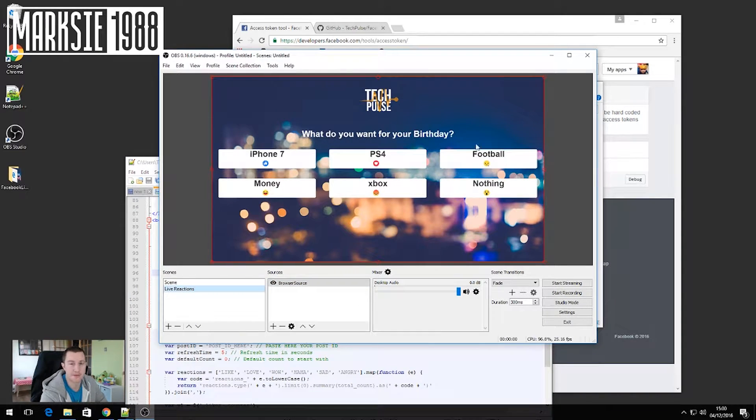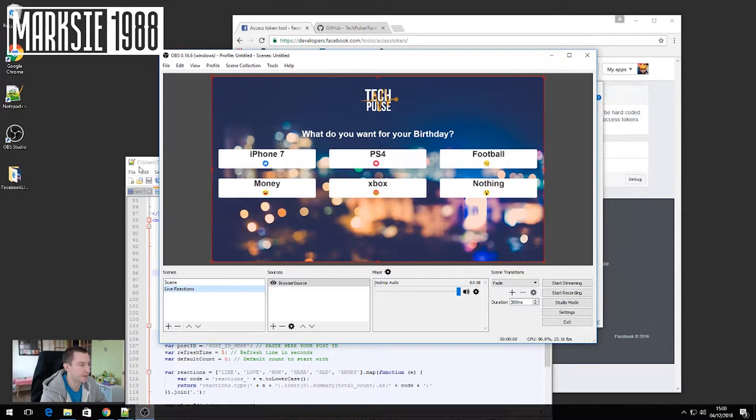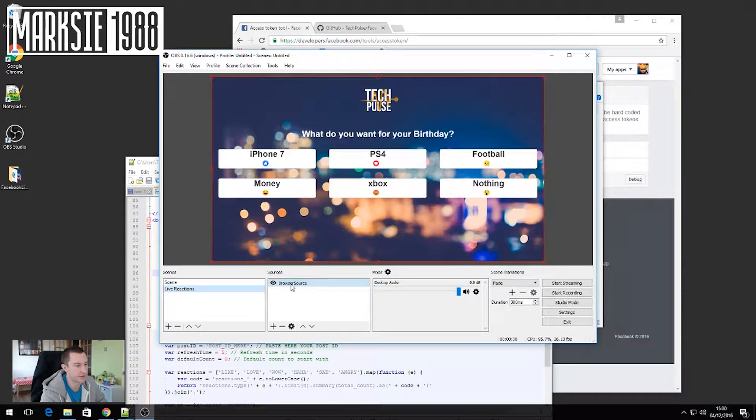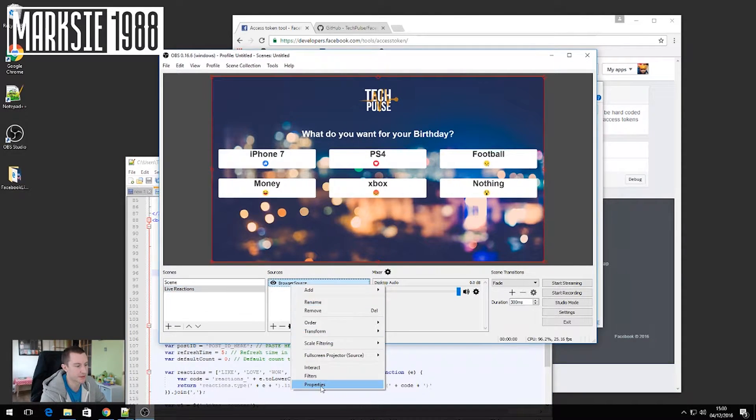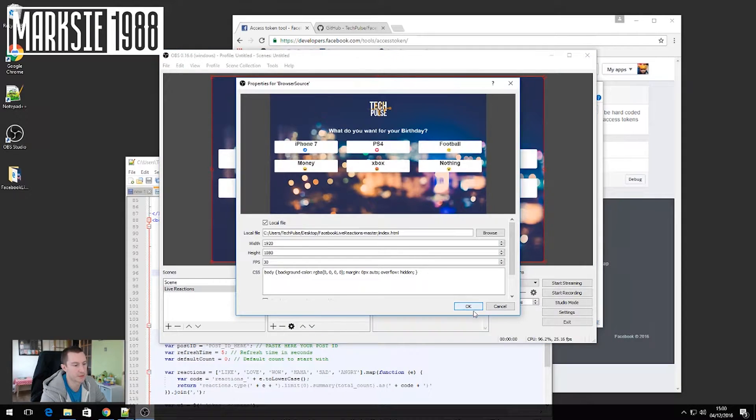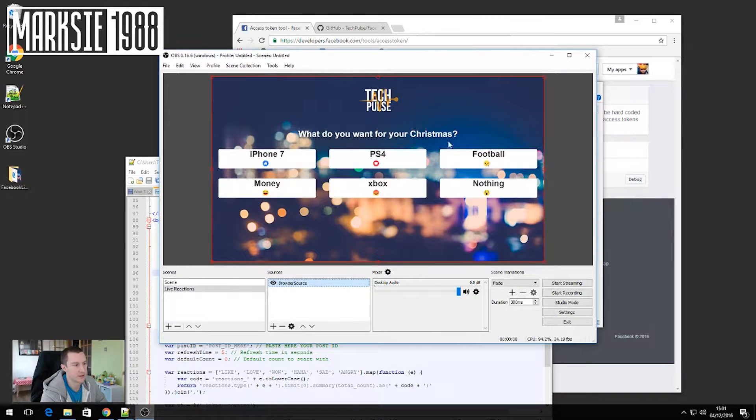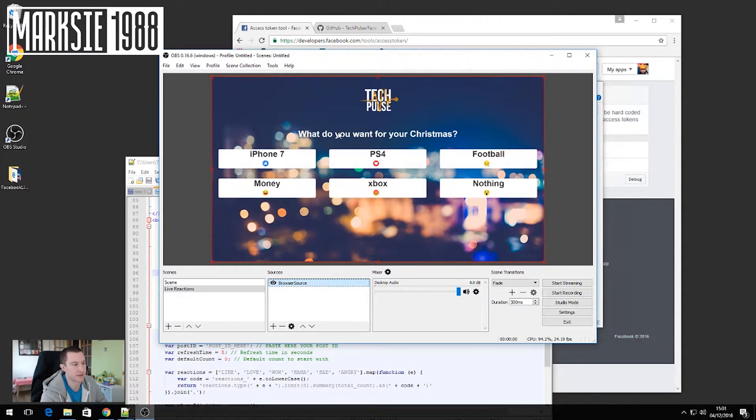One thing to note, if you do change anything in this index file after you've created your browser source, you just need to go into the properties and click OK. And that'll just refresh it and you can see it says what do you want for Christmas.